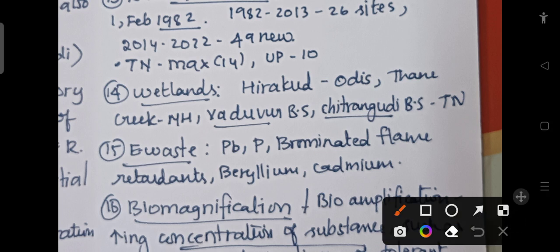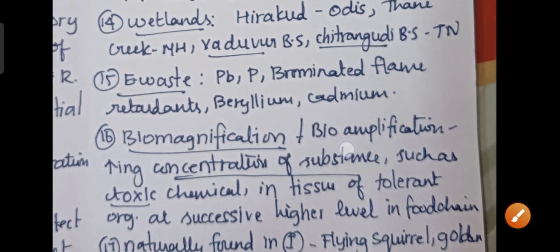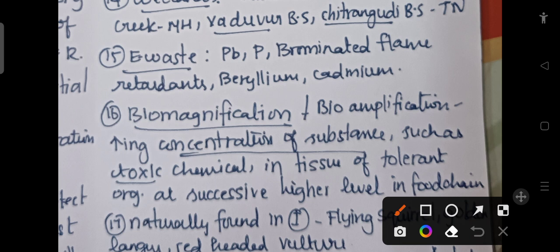Various wetlands and the states in which they are present: Hirakud Reservoir is in Odisha, Thane Creek is in Maharashtra, and Badhbur Bird Sanctuary and Chitrangudi Bird Sanctuary are in Tamil Nadu.